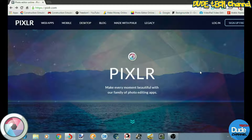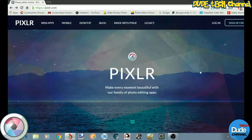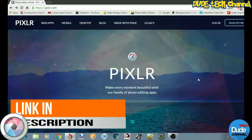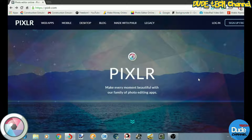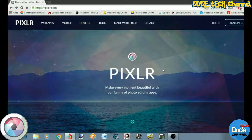Welcome back guys. So as I said, this video I'm going to be talking about the easiest way how you can make PNG pictures with Pixlr. This is the website here — I will leave the link for you guys in the description if you want to give it a try. The easiest way to make your PNG picture is on the website, so you won't need to download the whole software.